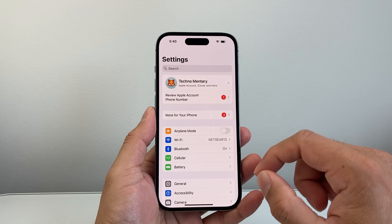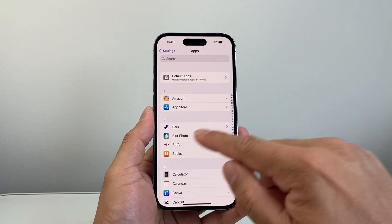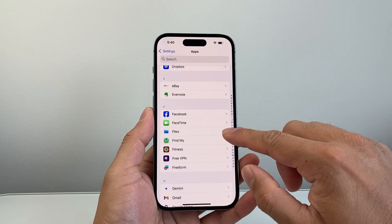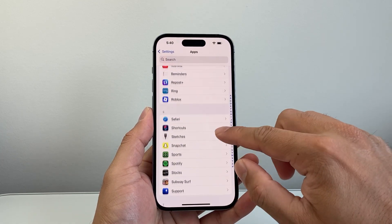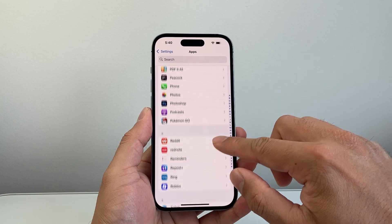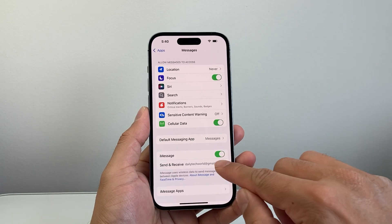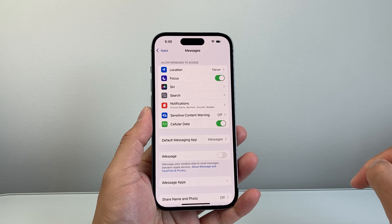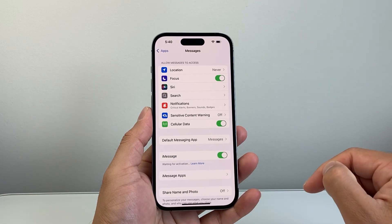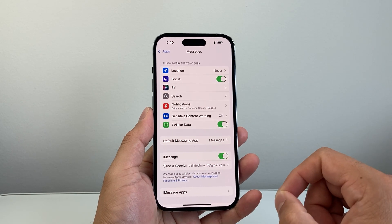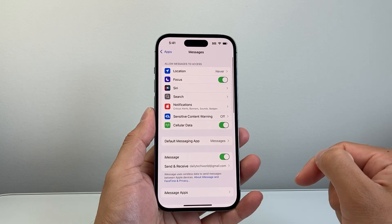Next, go into your settings and look for the iMessage settings — it'll be under Apps or the main settings, then look for Messages. Once in Messages, simply toggle iMessage off for a moment and then turn it back on. This will reactivate iMessage on your account. Also verify that your email address or phone number is listed so you can be reached at that contact.